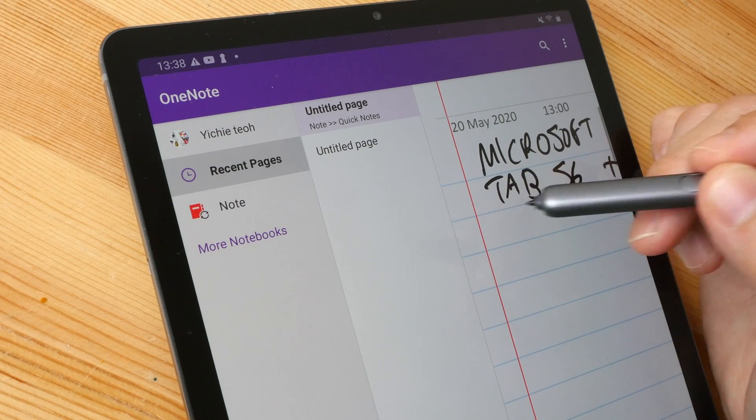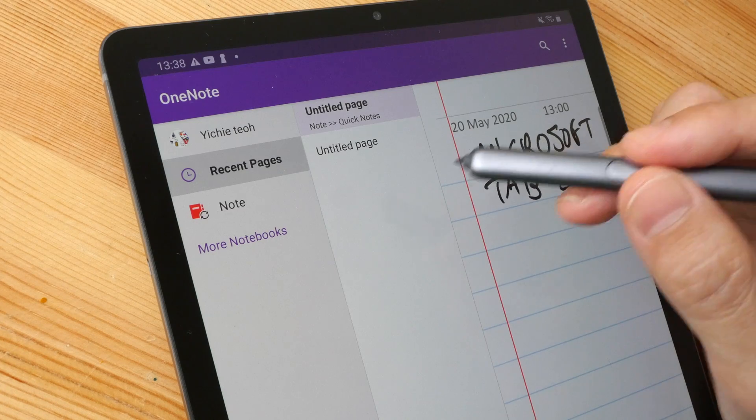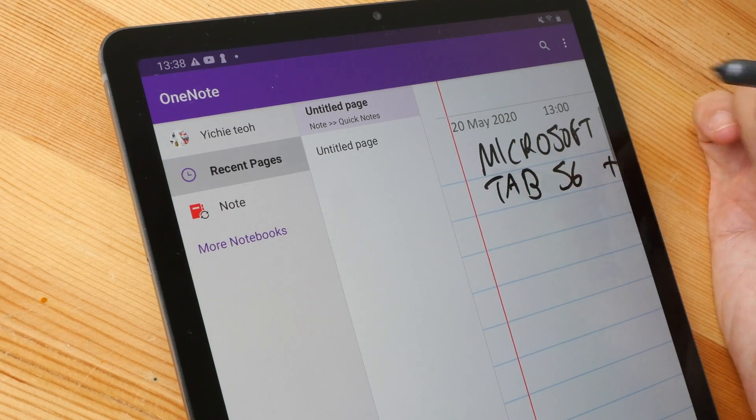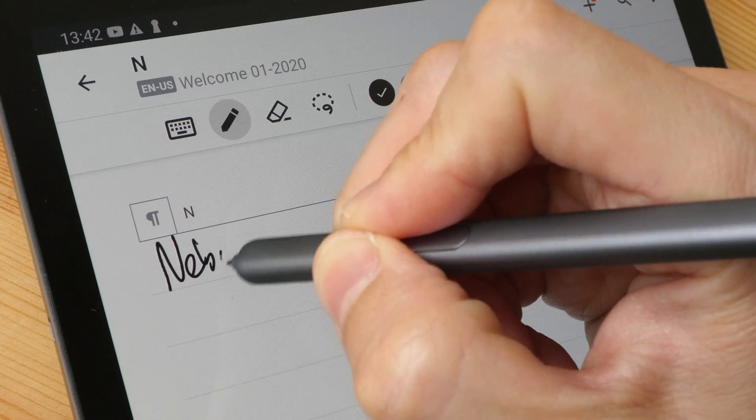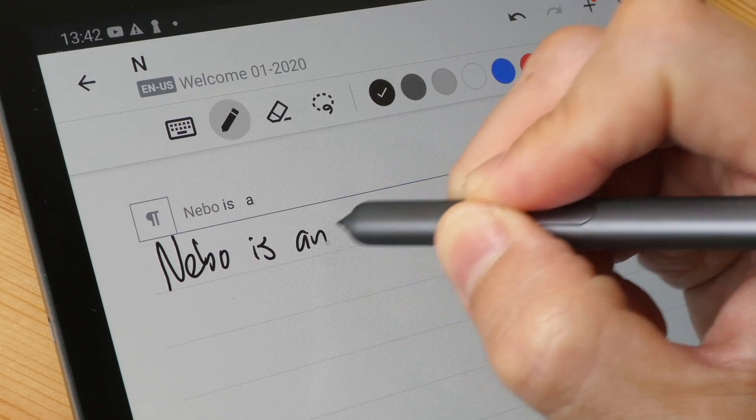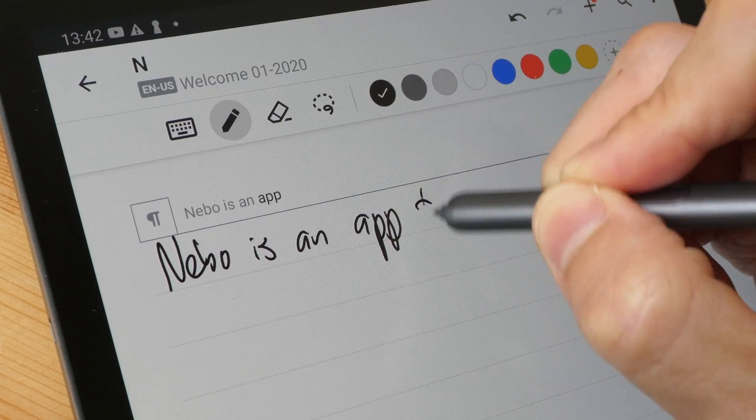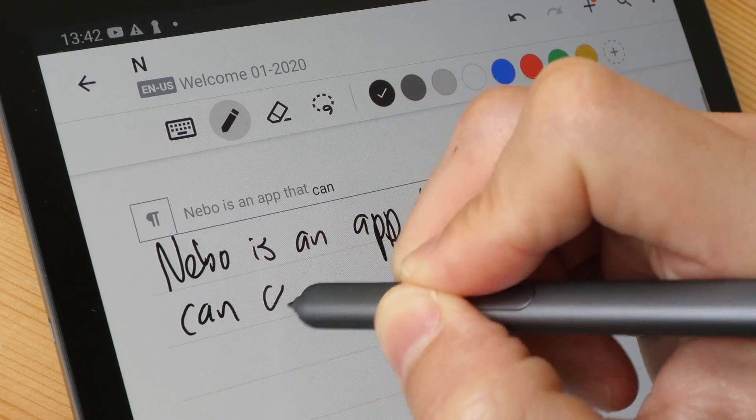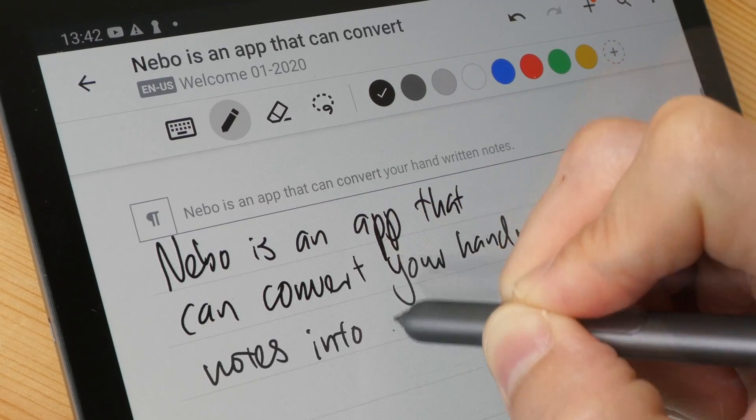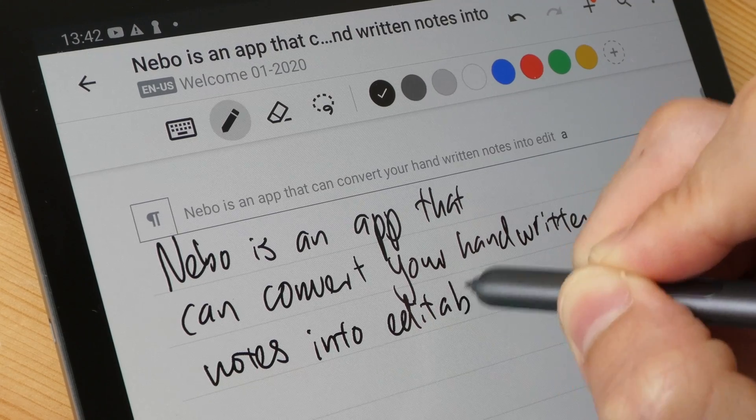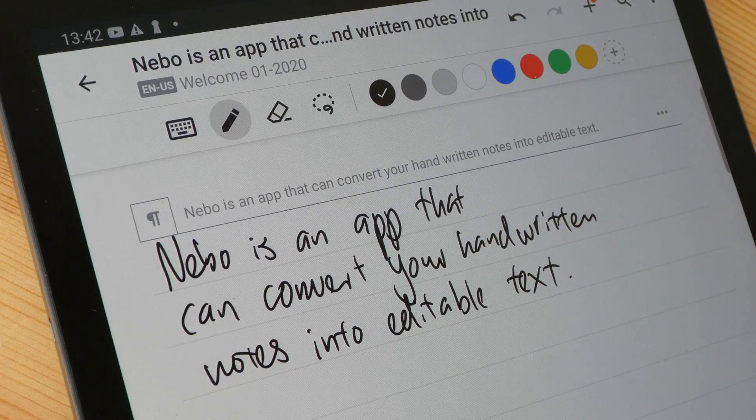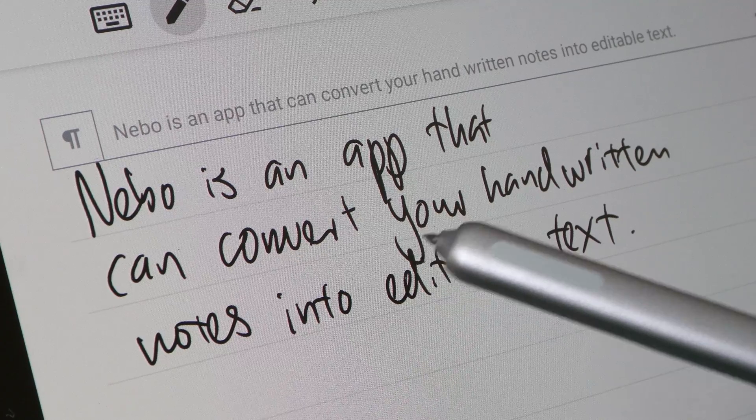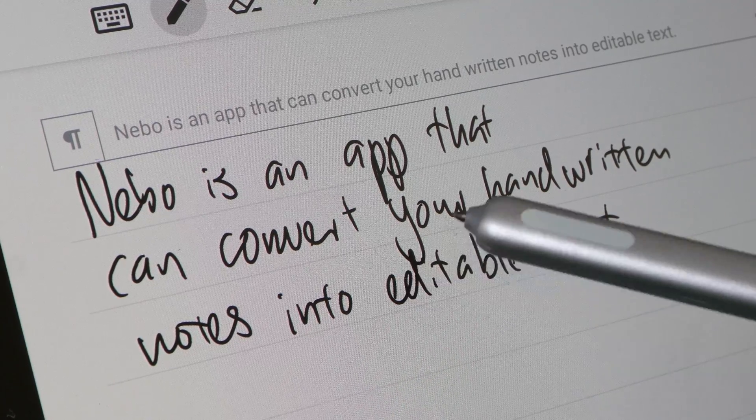...it's going to back up your notes and you can download your notes onto your other devices such as your phones or your computer. Nebo is the next app that I want to show you. This app can convert your handwritten notes into editable text, and it does so in real time. This app is not free unfortunately, but the main selling point here is it can read handwritten notes quite accurately, even for words or letters that are quite challenging to read.